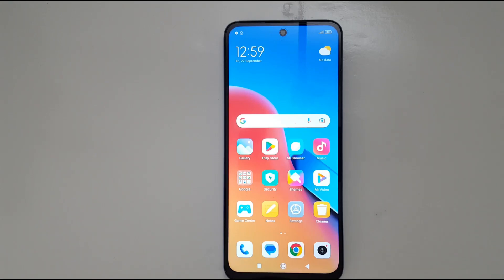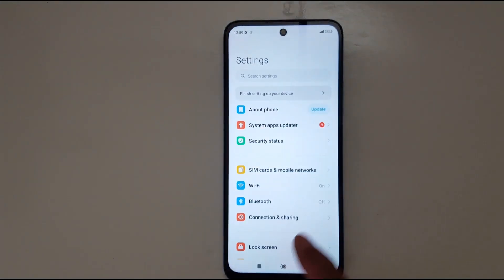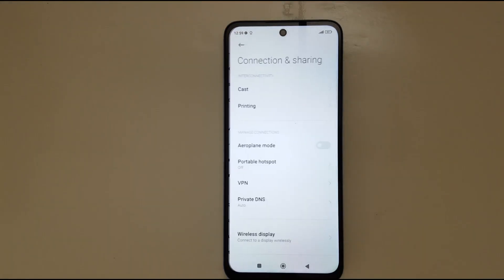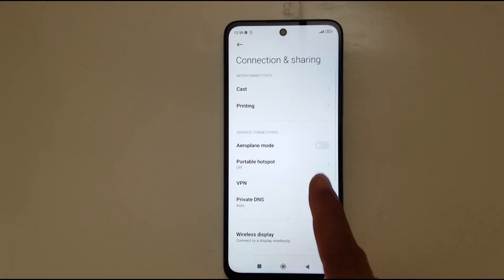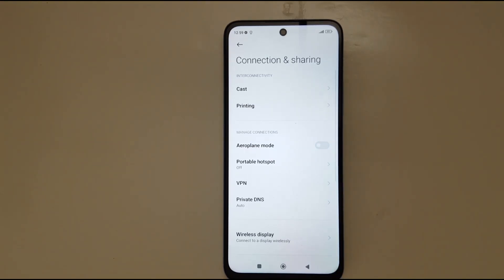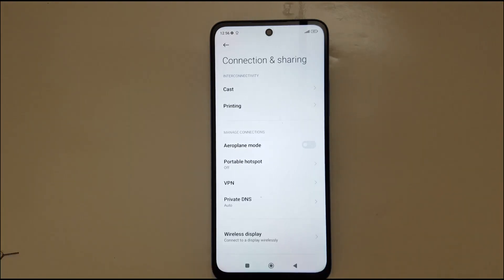Number four is flight mode or airplane mode — it depends on phone models. Enable this option for a few seconds and then turn it off. Go to Settings; on my phone I have this option under Connection and Sharing. Just turn airplane mode on for a few seconds and turn it off — that can refresh the signal on your device.